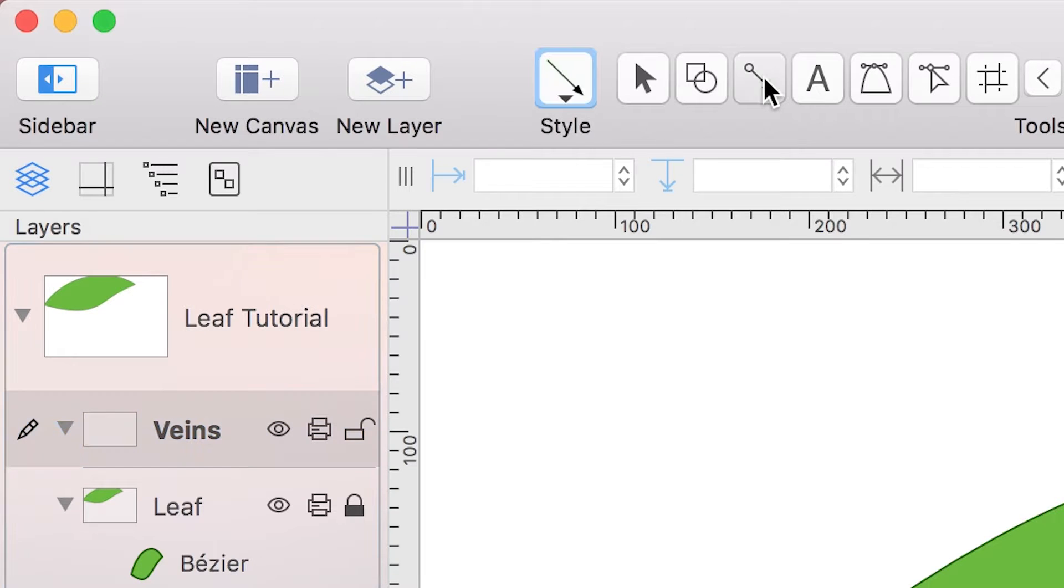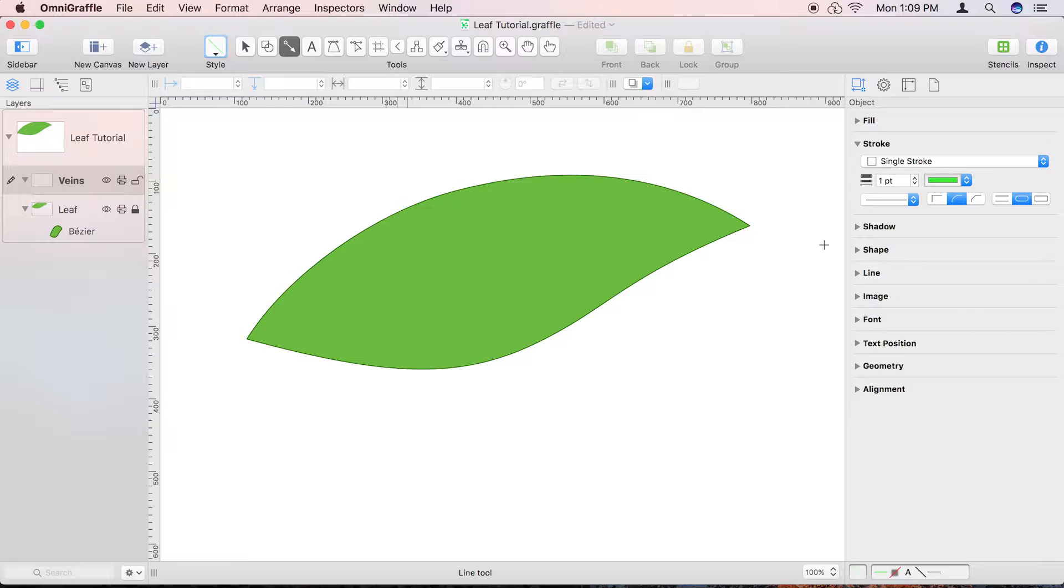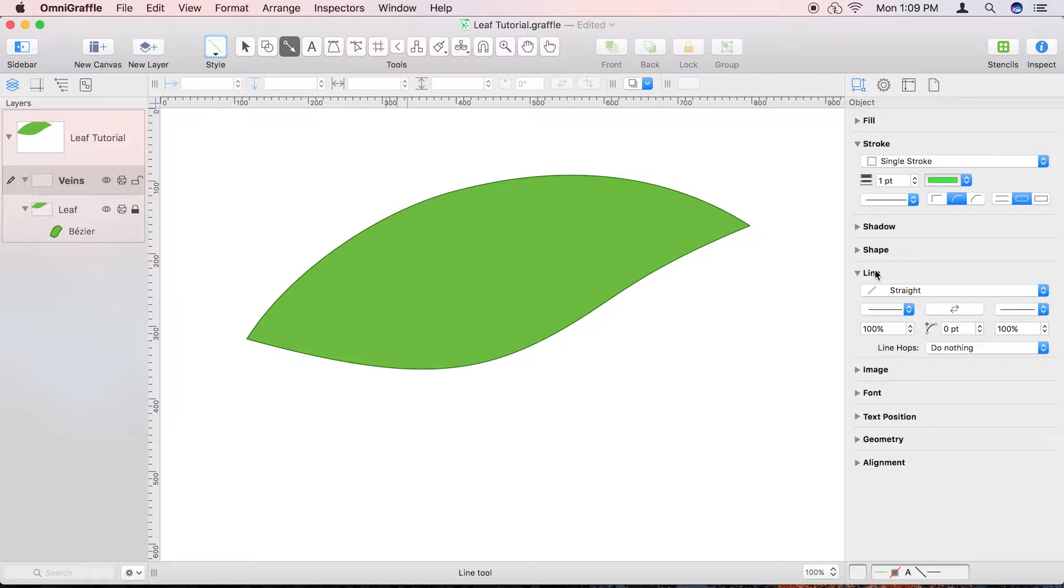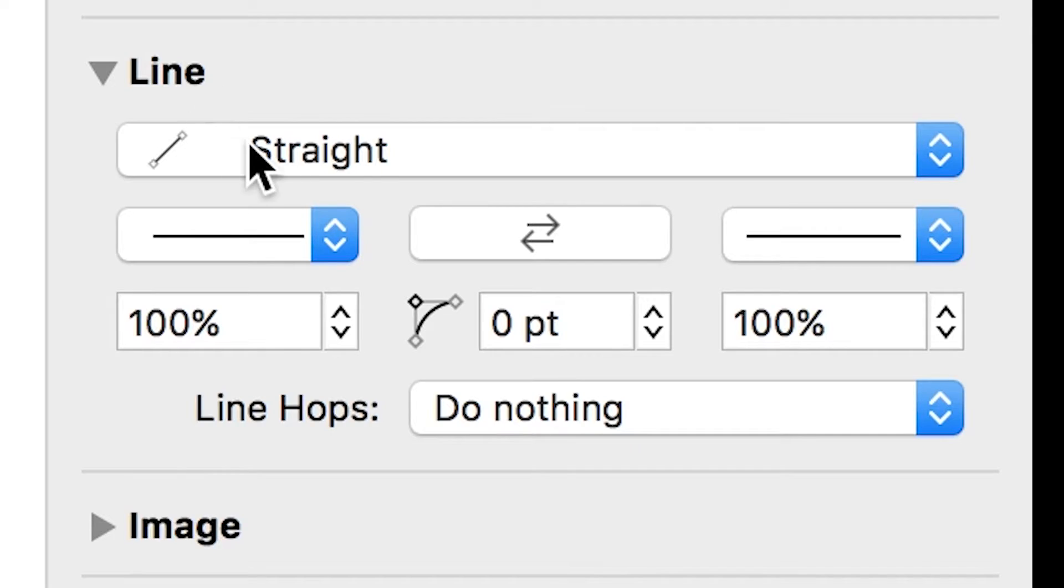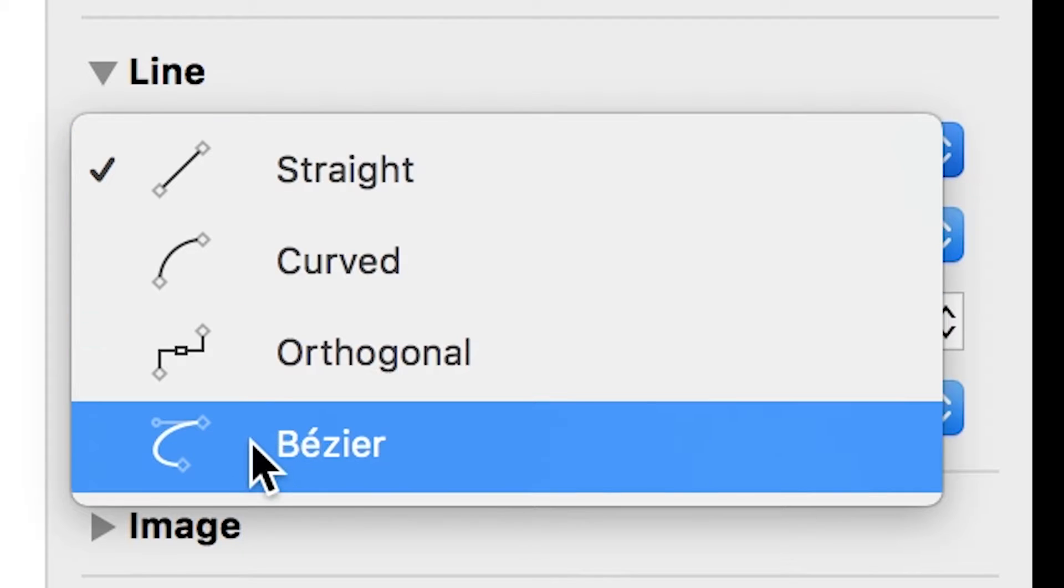Start by double-clicking the line tool to keep it active, and then in the Line Inspector, set the line type to Bezier.